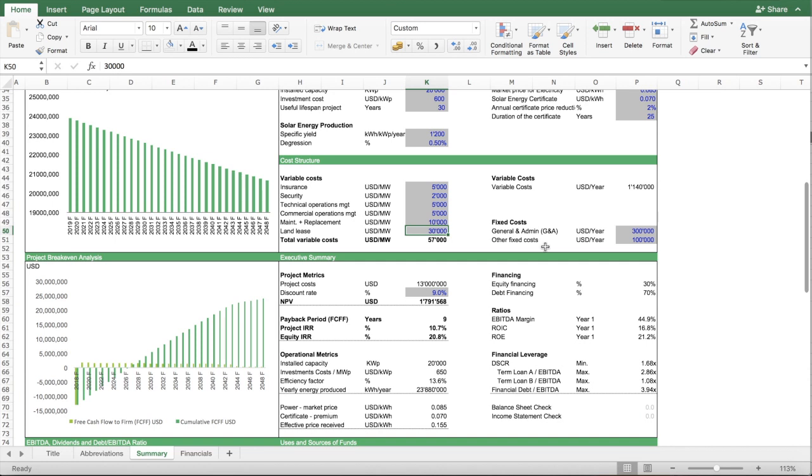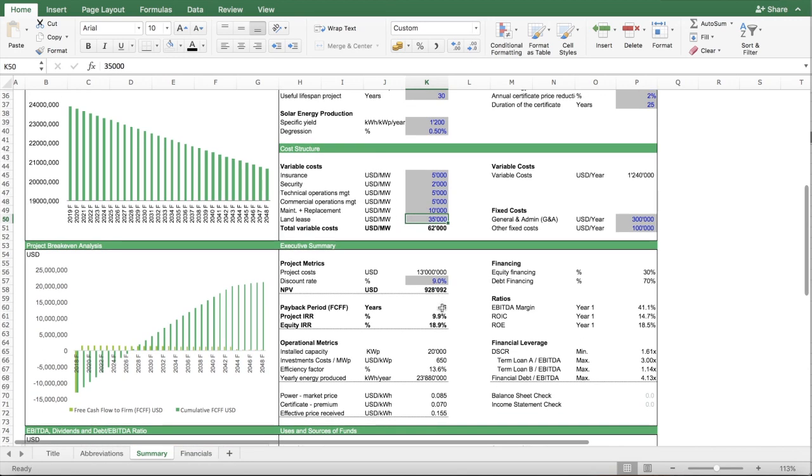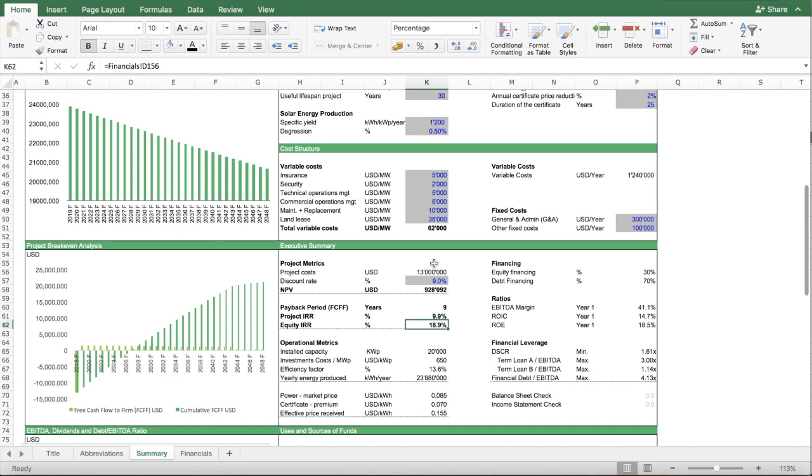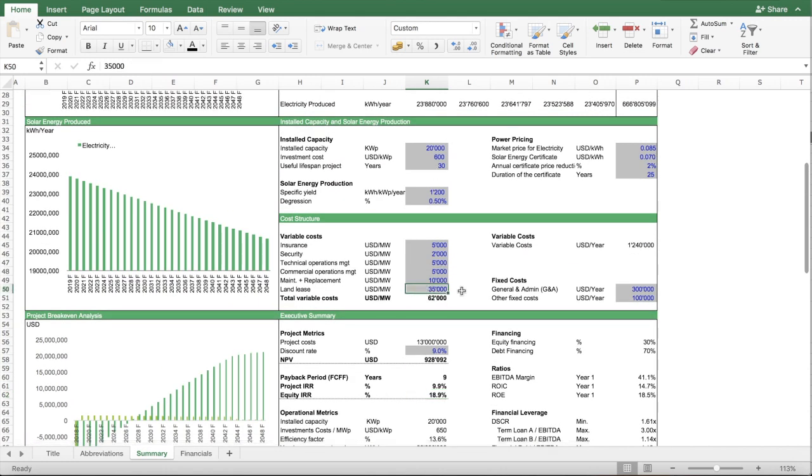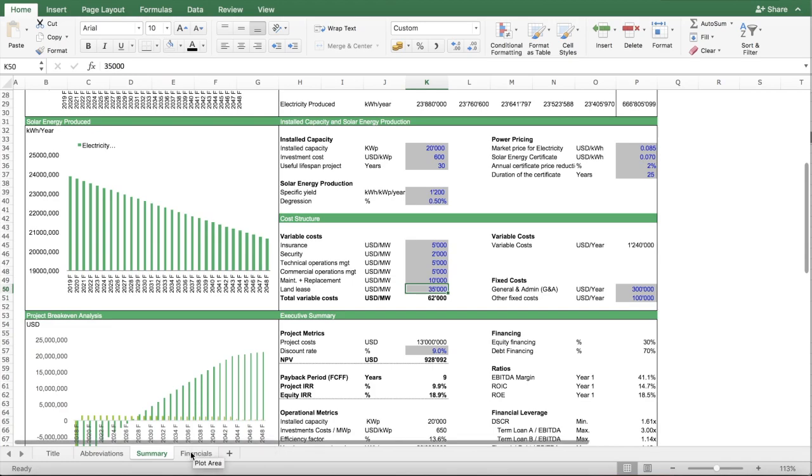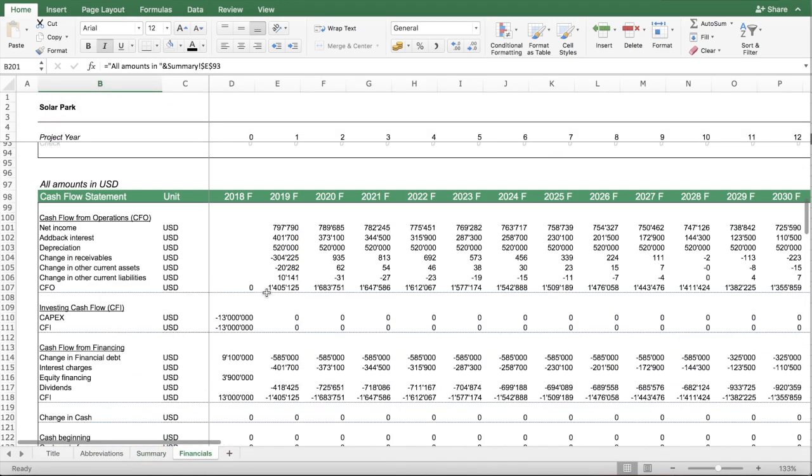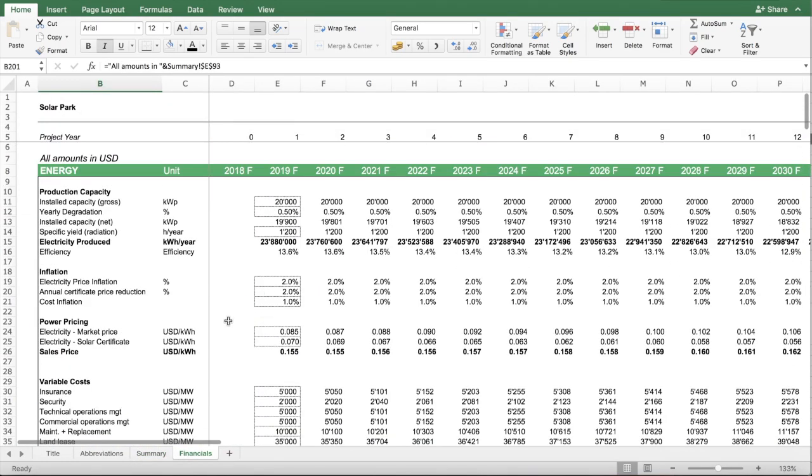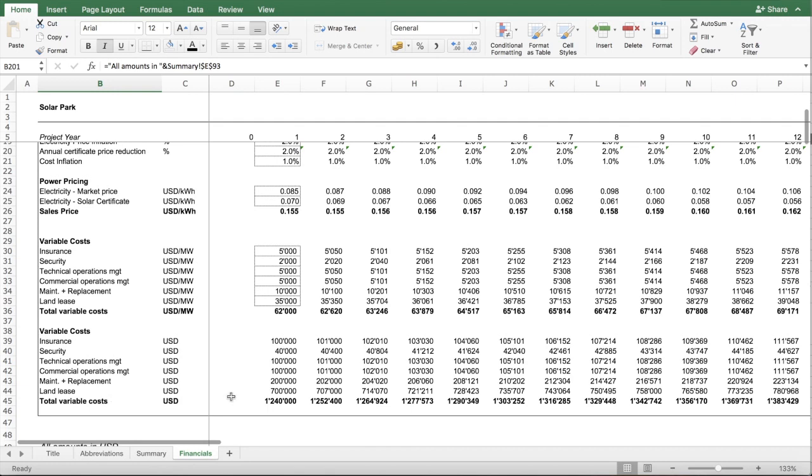You see that the model allows you to figure out how much you can pay in order that your project is still profitable. So, if I go now here to 35,000 per megawatt, I can now see I pay the land owner here, basically, 700k a year.